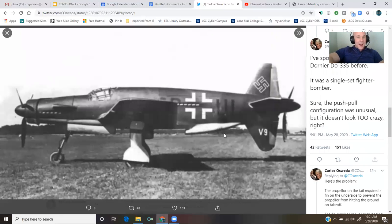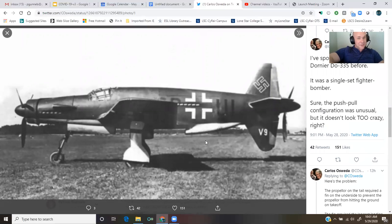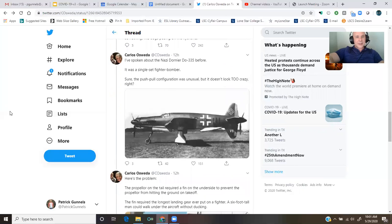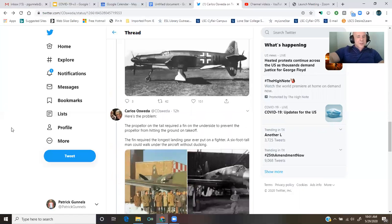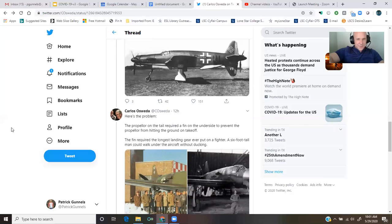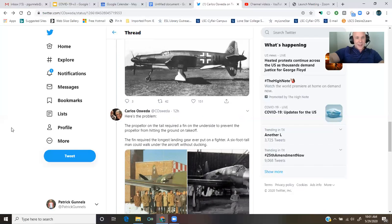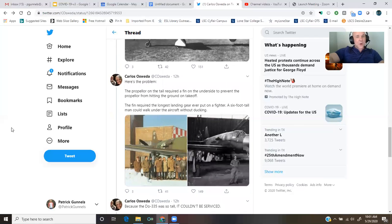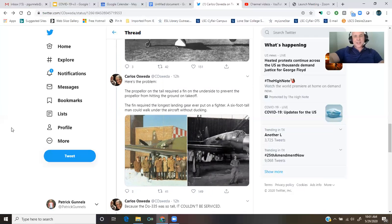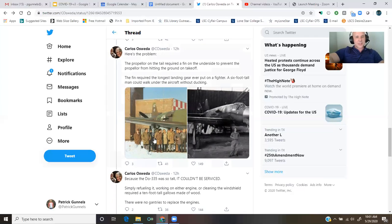Well, I am not qualified to comment on this photo, but there it is. Here's the problem. The propeller on the tail required a fin on the underside to prevent the propeller from hitting the ground on takeoff. The fin required the longest landing gear ever put on a fighter.